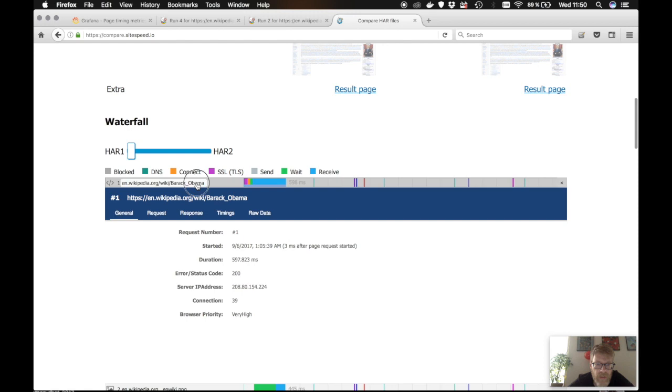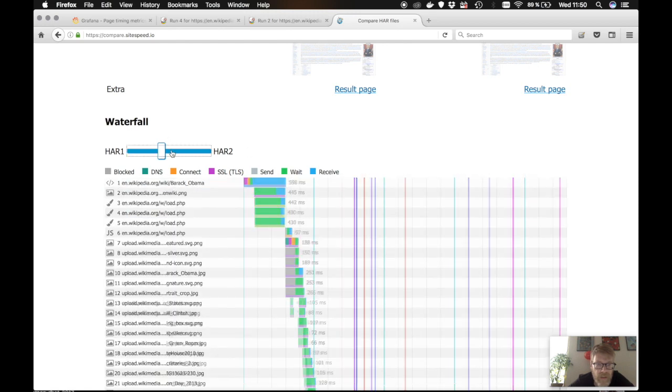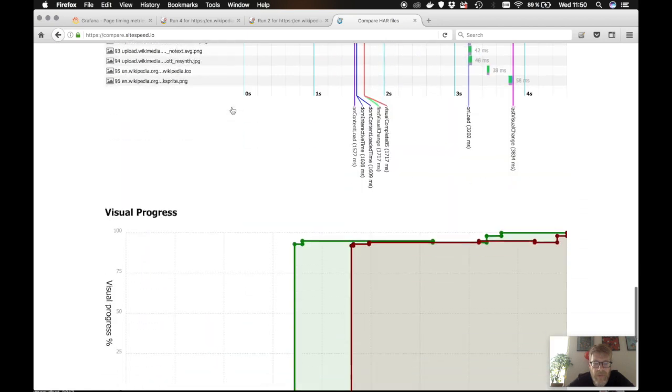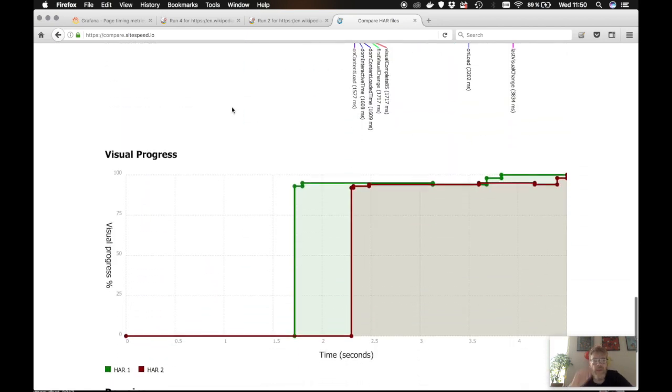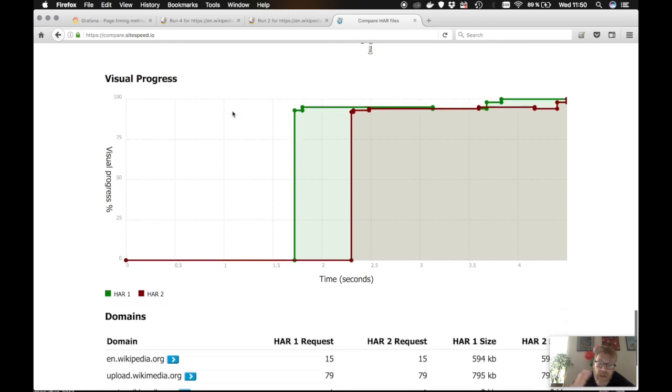You can see some extra things. Add in perfect escape, of course. So with sitespeed, we also add the visual progress in the HAR. So you can see how things were painted on the screen.